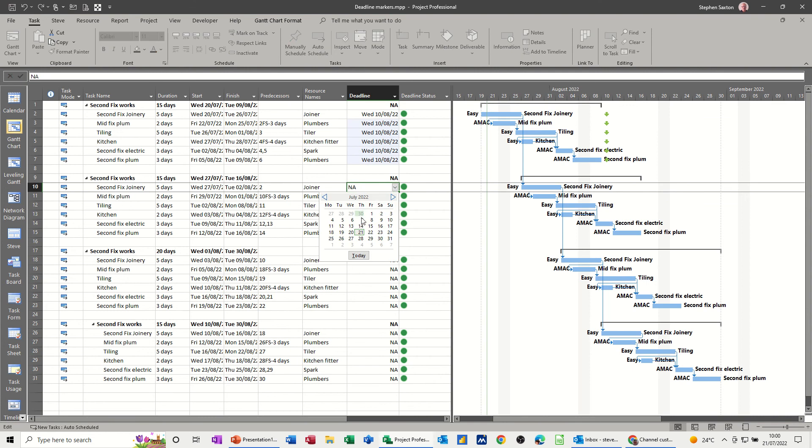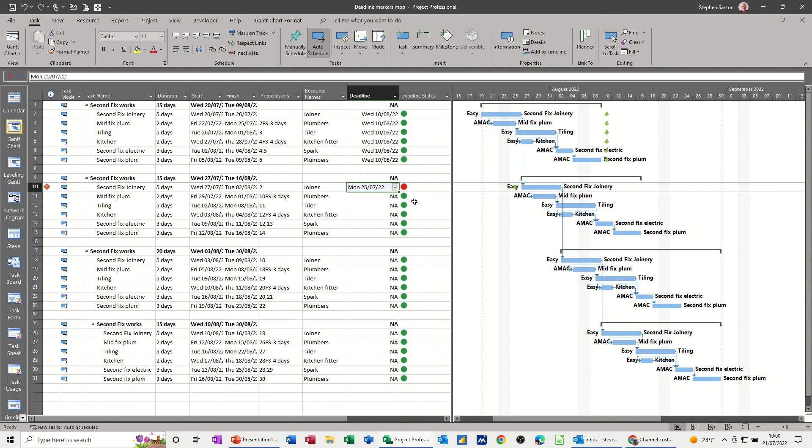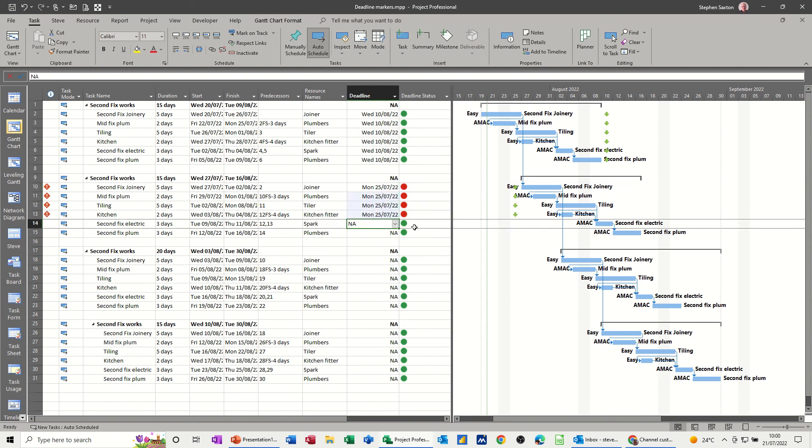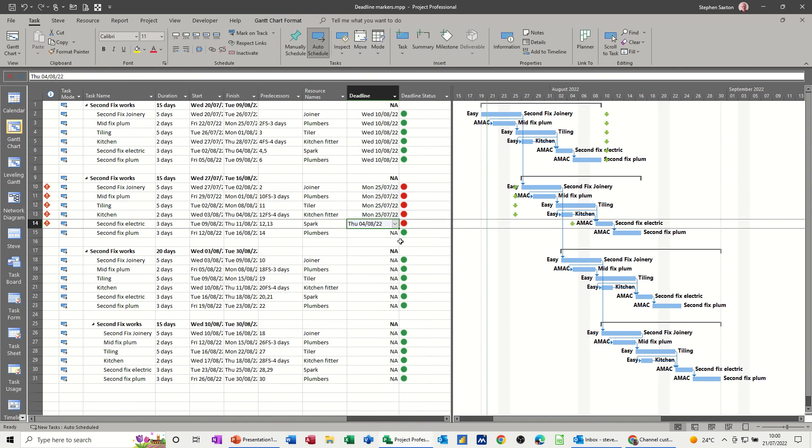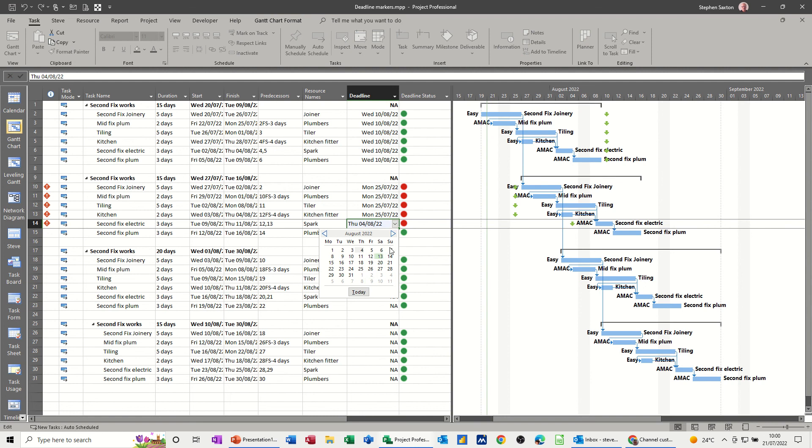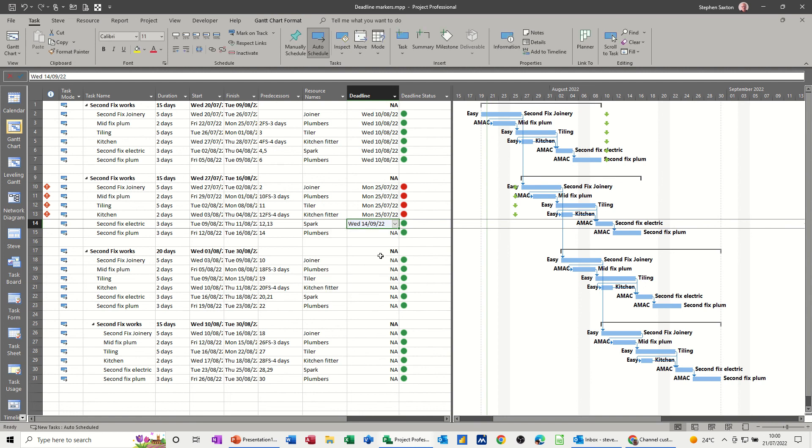And if I change some of these dates to let's go for the 25th, so that goes red. Now if I pull that down they've all gone red because they've gone past it. I change this one to be the 4th. That's still showing red so let's go forward on this. 14th of September.